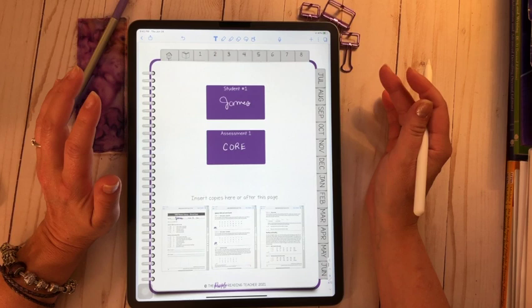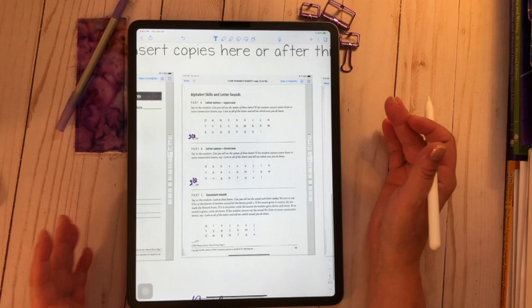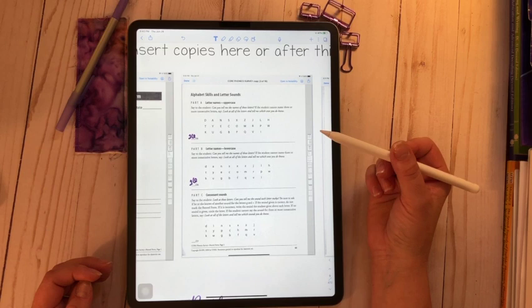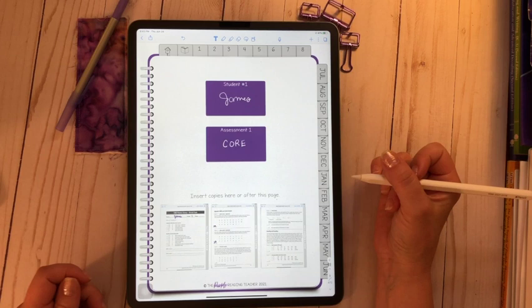So here's the great part of this digital notebook, right? I can zoom in and zoom out. So when James is sitting in front of me, I'm giving him the assessment. I can be recording his information. Then I can tuck it away. It's easily organized, and I can see it.